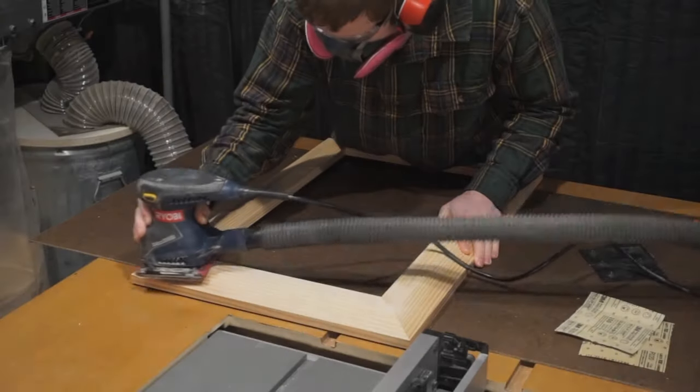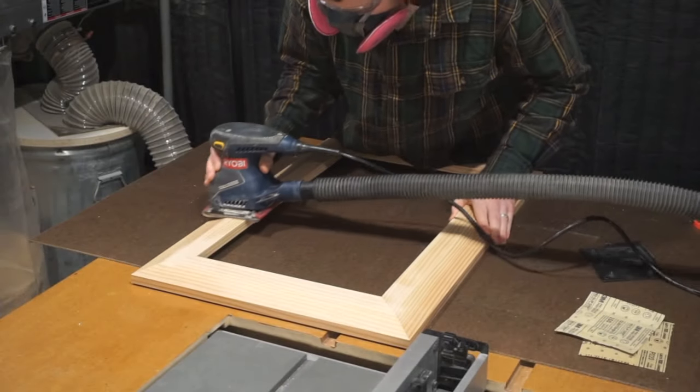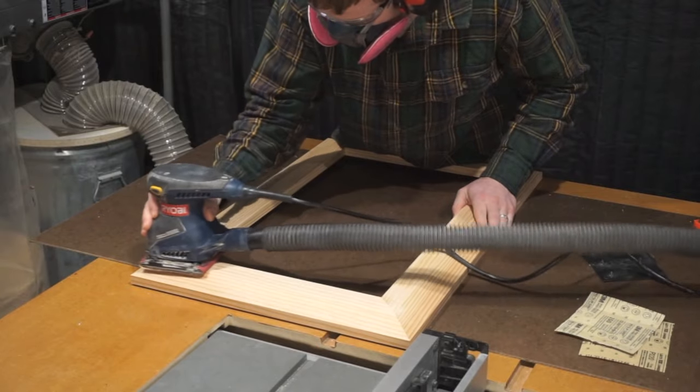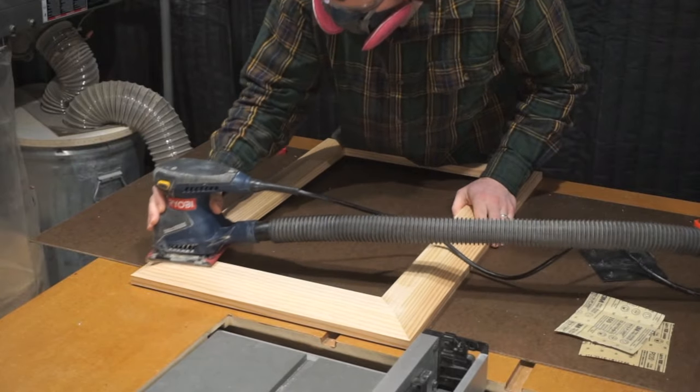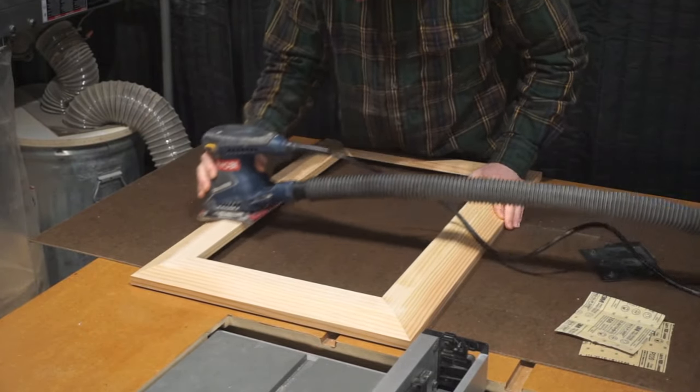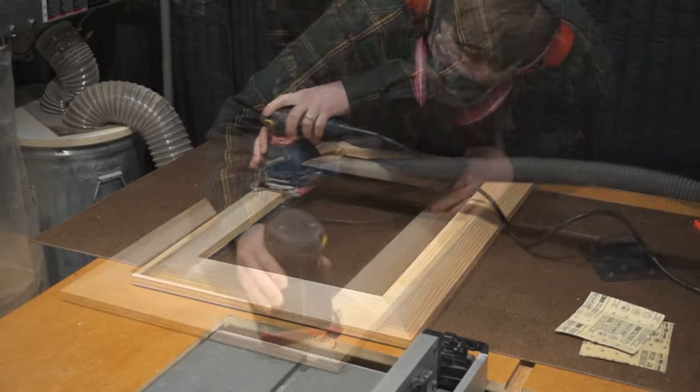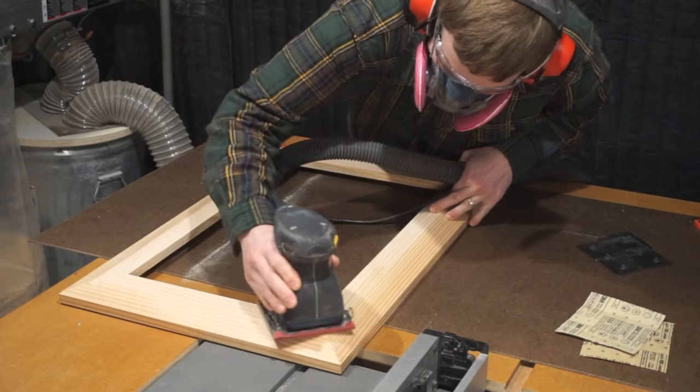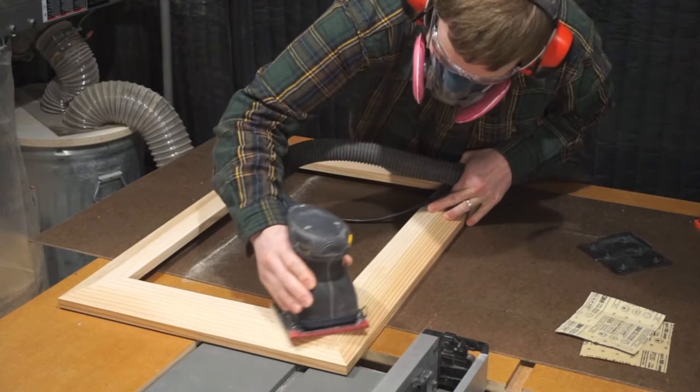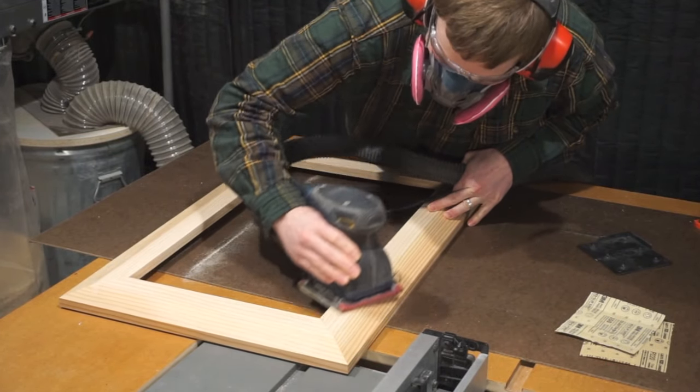After allowing an ample amount of time for drying, you can unclamp your frame and begin sanding to a smooth finish. I started sanding with 100 grit sandpaper to even out the corners.